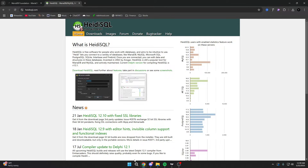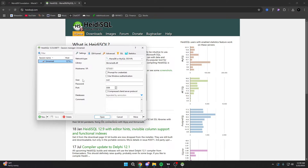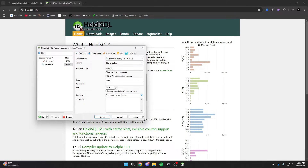Once you've confirmed MariaDB is running, open HeidiSQL. From there, create a new connection — you can name it whatever you want, like 'ESX Server.' Then type in your database information. If you didn't change anything during installation, it's just going to be root with no password. If you did change something, put that in here. Just leave everything default and hit Open.